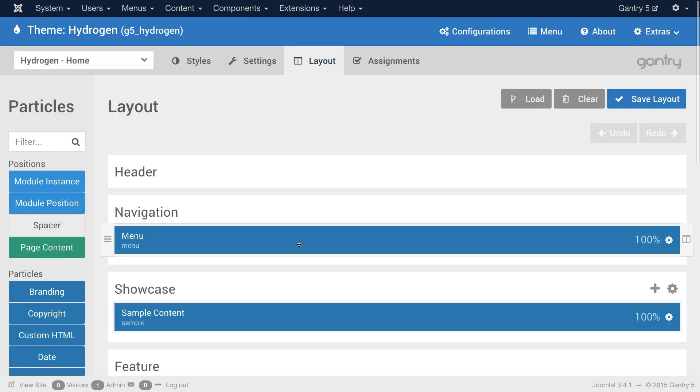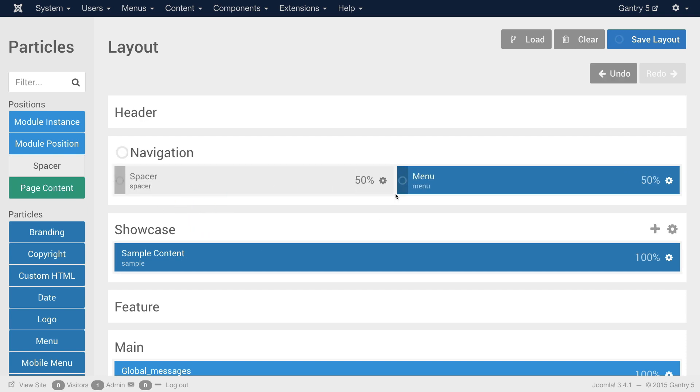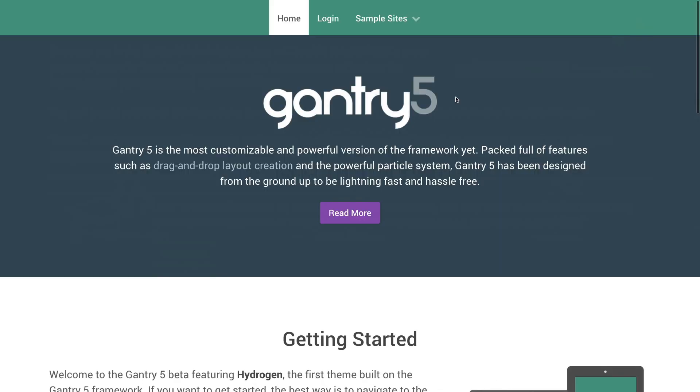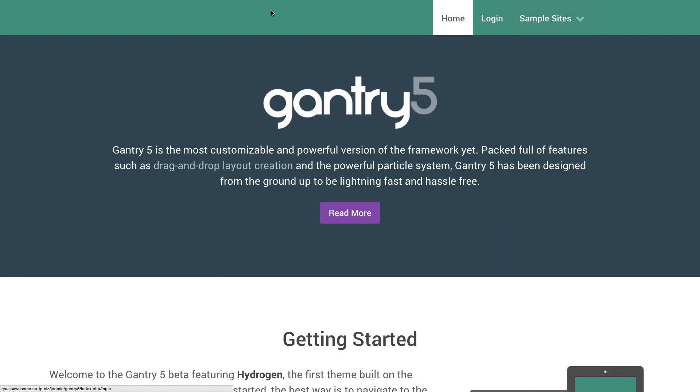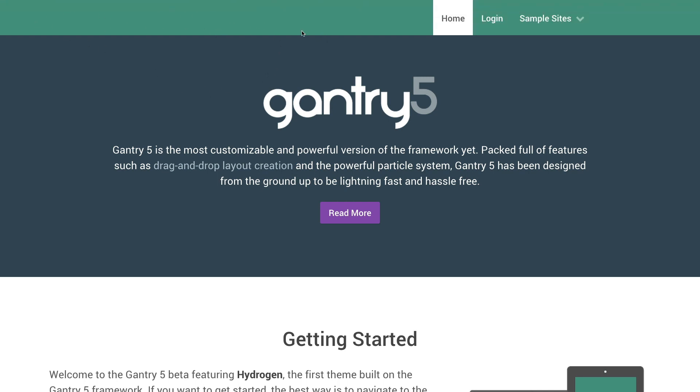Now if we wanted to add a particle or module we'd go over to the sidebar here. As you can see there's this particle sidebar where you have positions such as module instances which are virtual injections of single modules. They're not positions that you would assign a module to. You're just taking a module that's published and you're putting it in place. There is a module position where you can freely assign modules to as well as a spacer. What a spacer does is it adds a buffer to your content. So for example let's say I wanted the menu to be on the far right side of the page. I would add a spacer right here, save layout, go to the front page, refresh, and as you can see I've knocked the menu over because the first 50% of the page is taken up by this blank space.